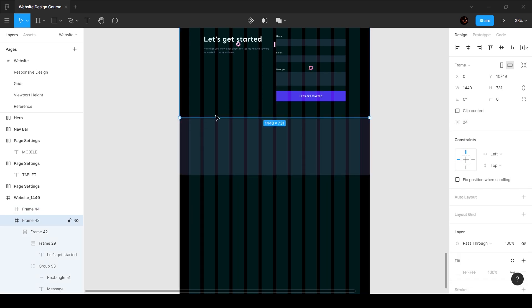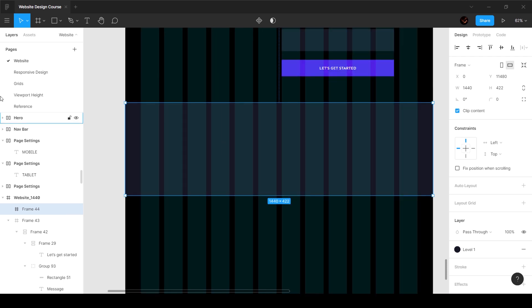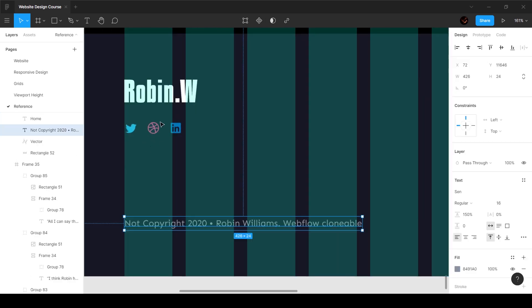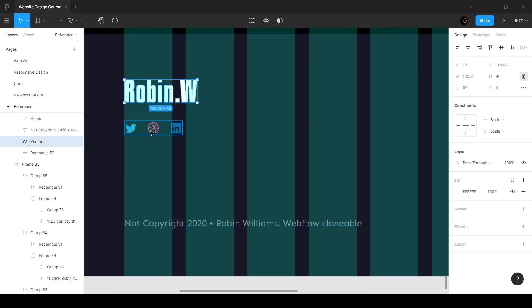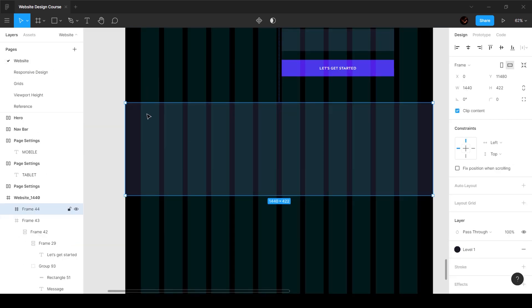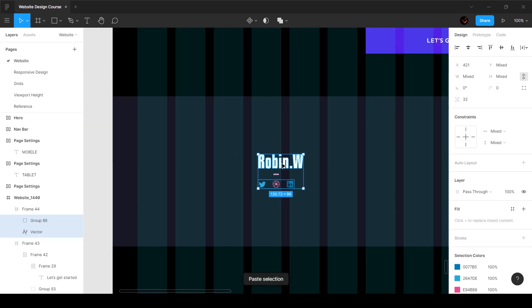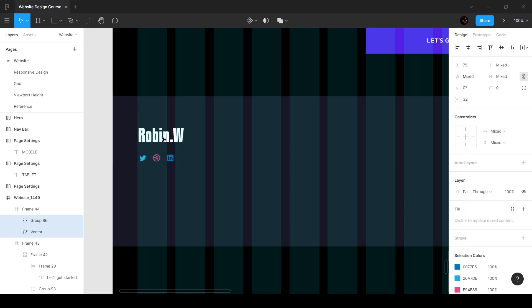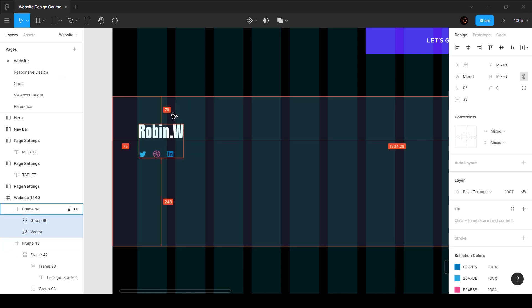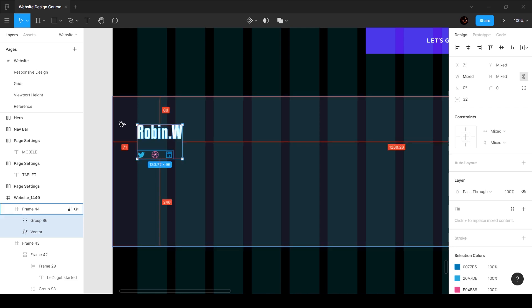Next we've got the top section over here. I'm going to copy this because all the assets are already there in the description, you can get the link for that, and I'm going to paste it over here. I'm going to make sure that there is a top padding of 80 pixels and make sure that it aligns over here.